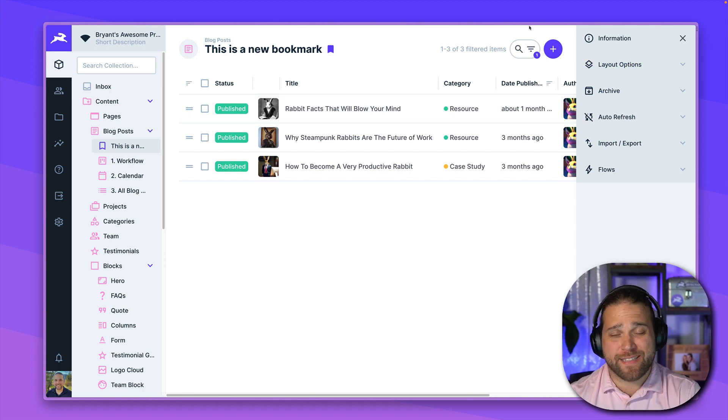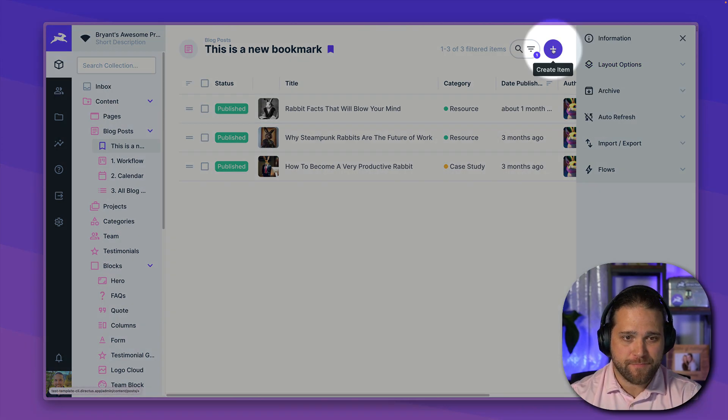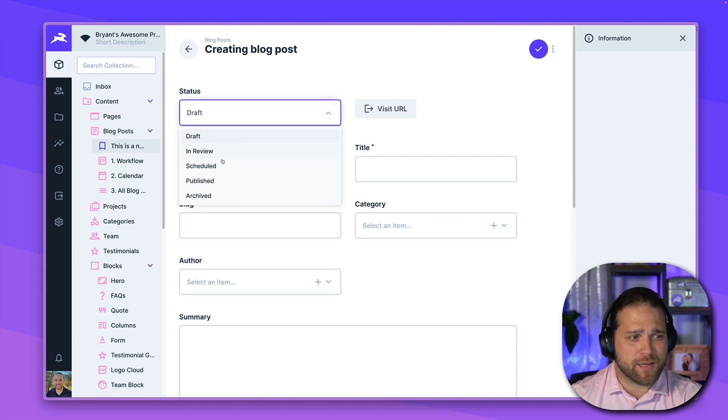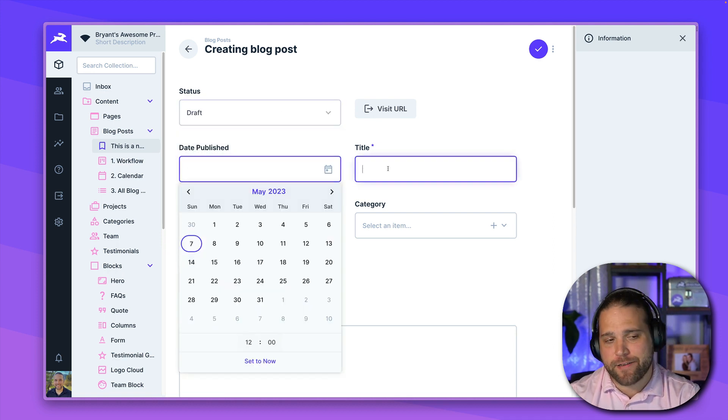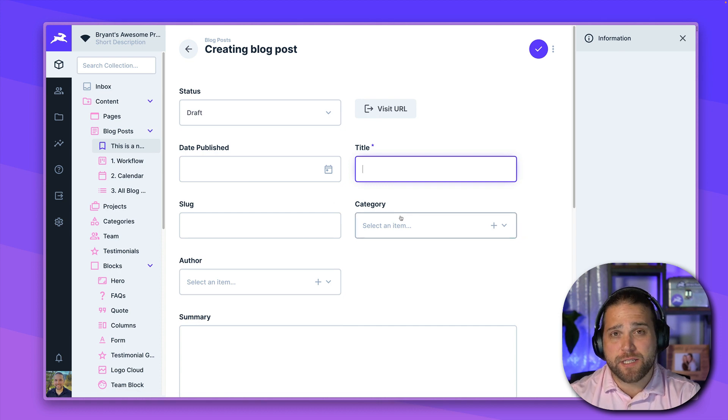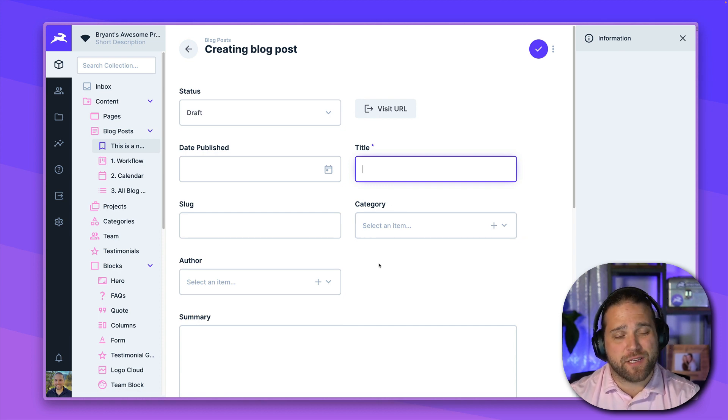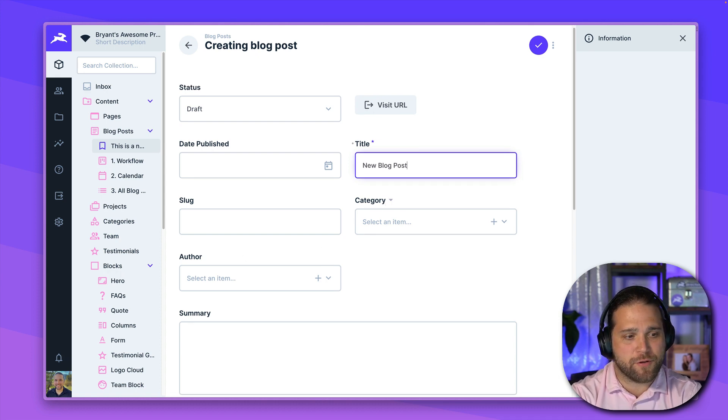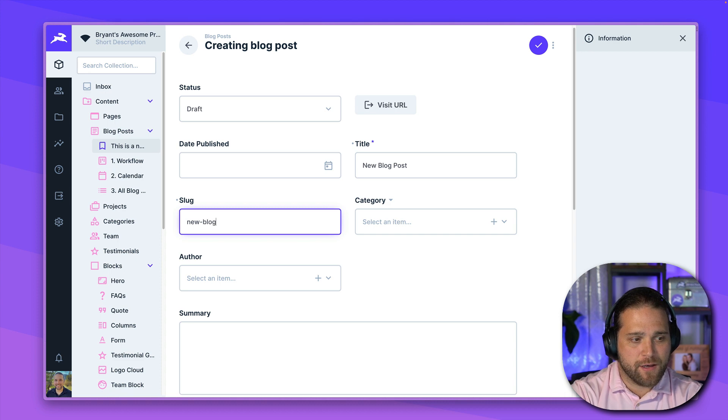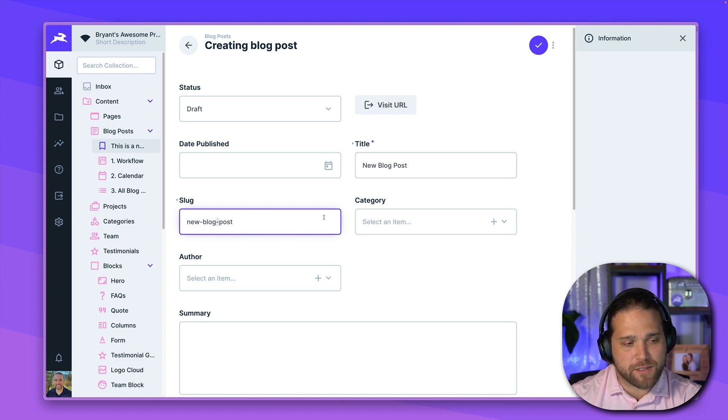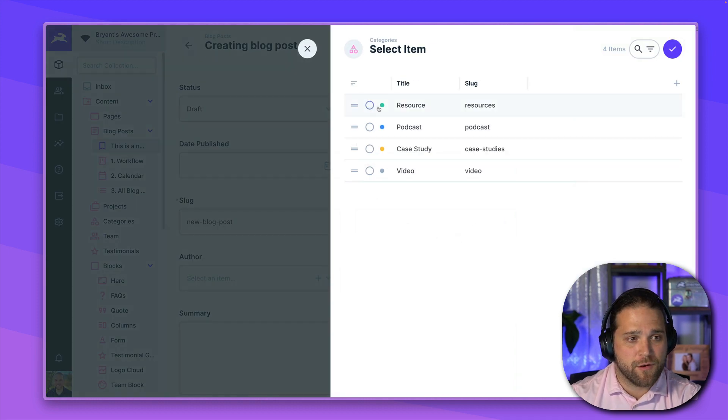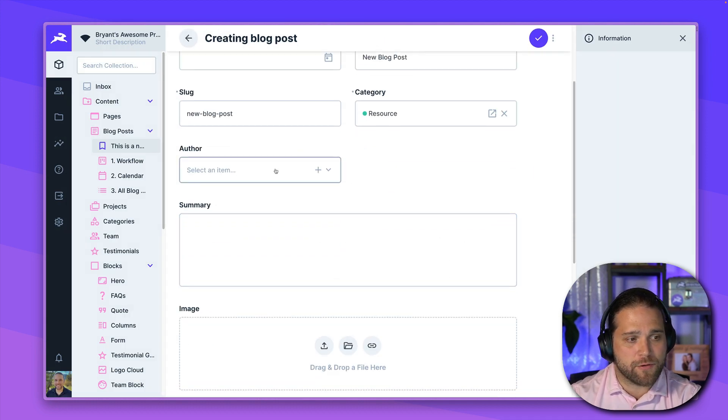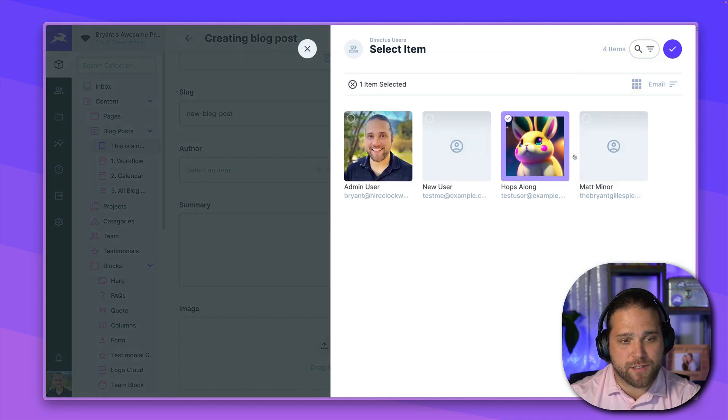While we're here, let's just add a new example blog post. So go to the top and create an item, we can select a status for this, choose what date it was published. And again, this data model is completely controlled by you, you've got the opportunity to change all of this, add necessary fields. So we'll say new blog posts, give this a slug. And you can see as I type spaces here, we've got a slug interface that auto populates those hyphens for us, we'll go in and select a category for this particular blog post, an author for this, let's do hops along here.